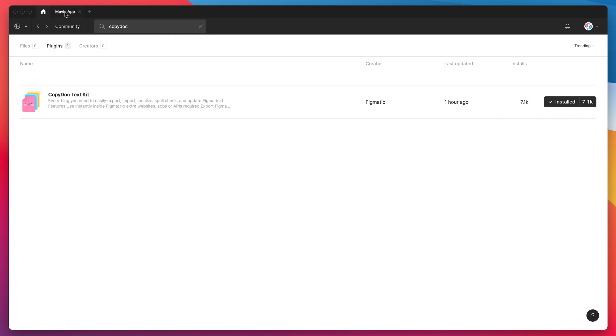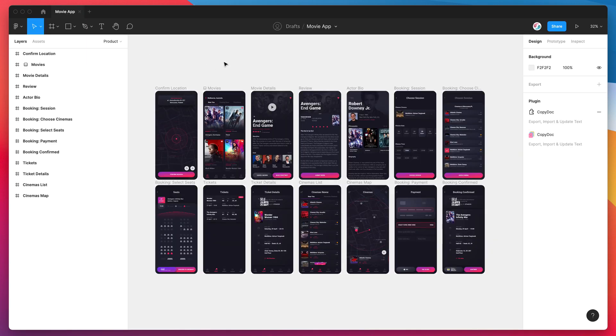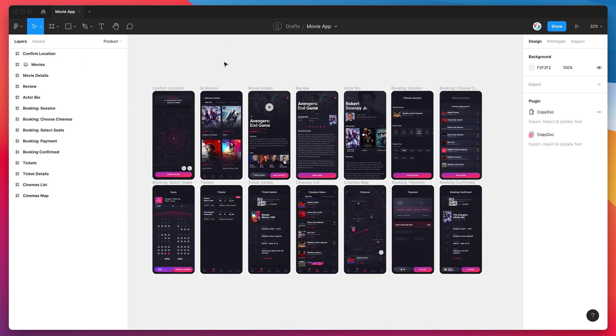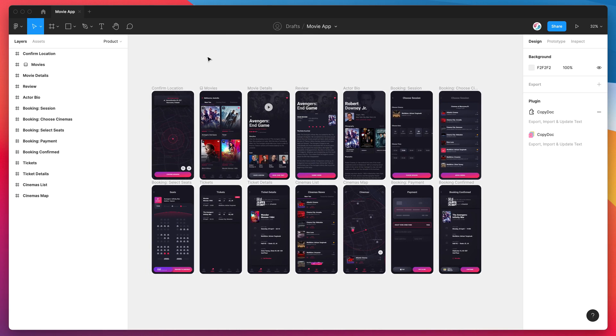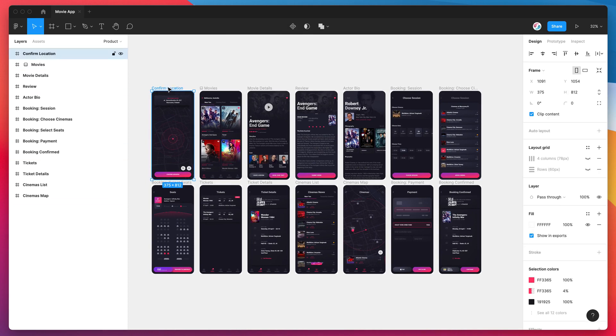You can use any Figma file that you like. At the moment I'm just using this movie app. The only thing to bear in mind is you will need at least one frame with some text content in it for this to work.